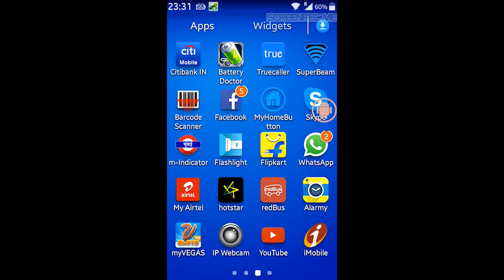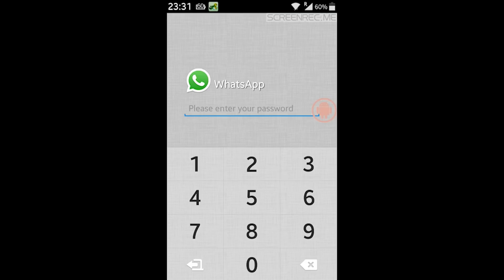All right people, so I have this WhatsApp application on my phone. Let me just open WhatsApp and it's asking for a password because I have an application called AppLocker. Now without me entering the password on this WhatsApp application, I will tell you how we can read your WhatsApp messages. Let's see.